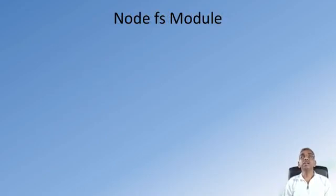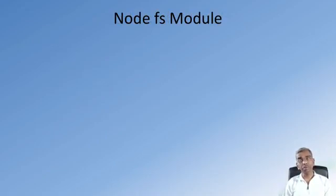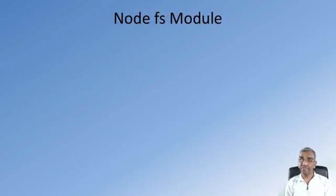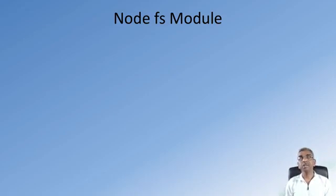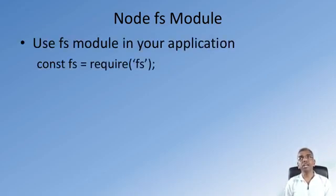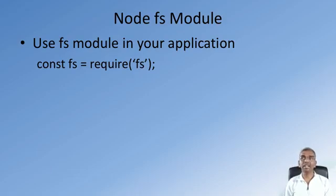Similarly, the file system module, again a core module in Node, will enable us to read and write files that exist in the local file system on the computer. The file system module can be used within our Node application by requiring it as shown here.